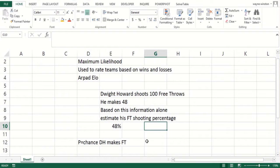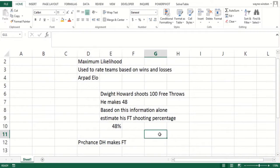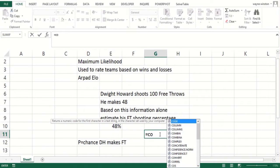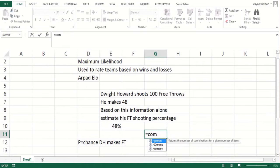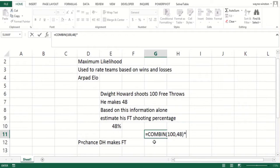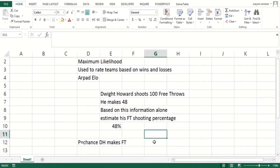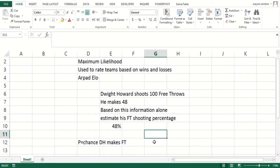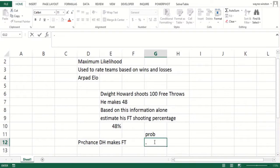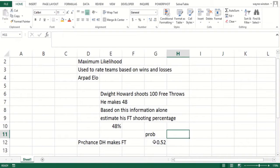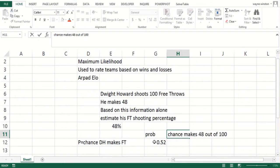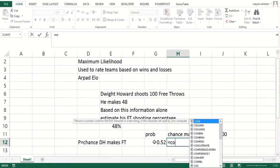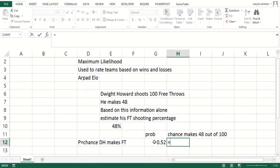If you let p be the chance Dwight Howard makes a free throw, by the binomial theorem you take the number of ways you could pick 48 successes out of 100 making the free throws. There's a function for that—the ways to choose 48 out of 100, not important. Let's suppose p is 52 percent, and then the chance he would make 48 out of 100.